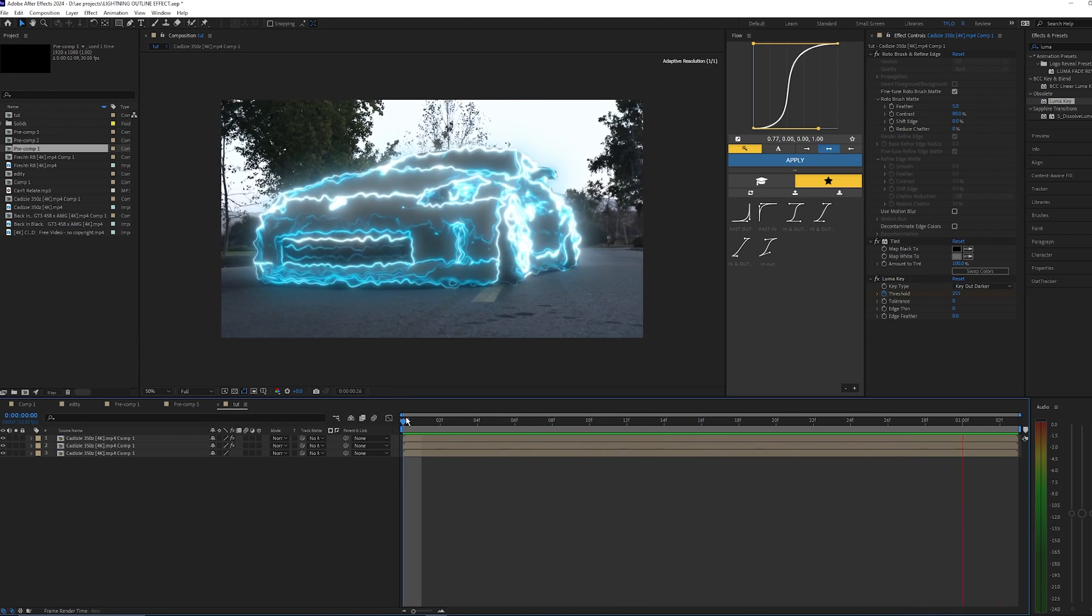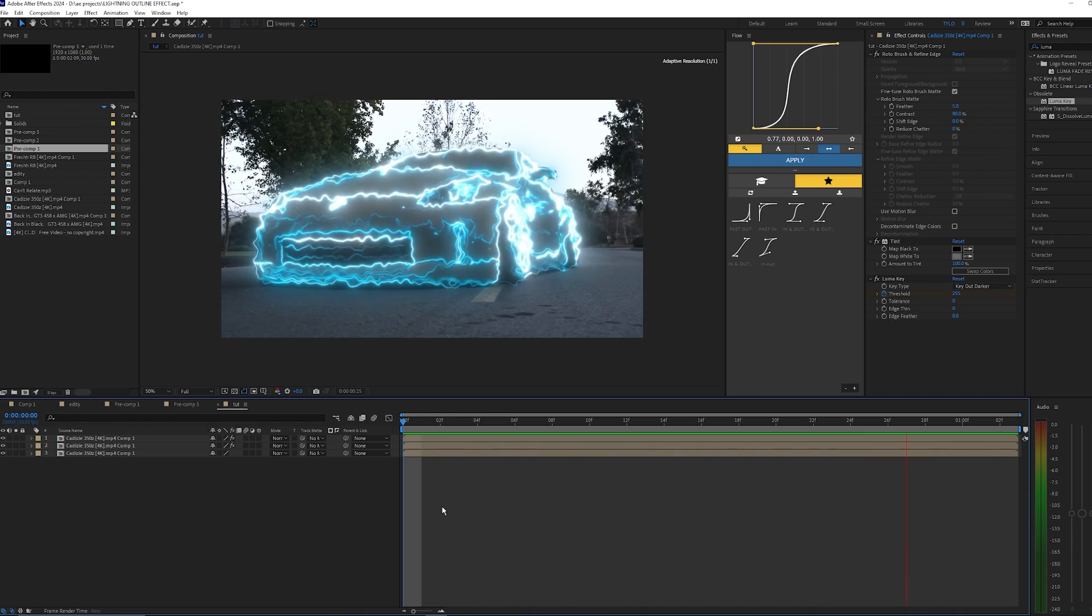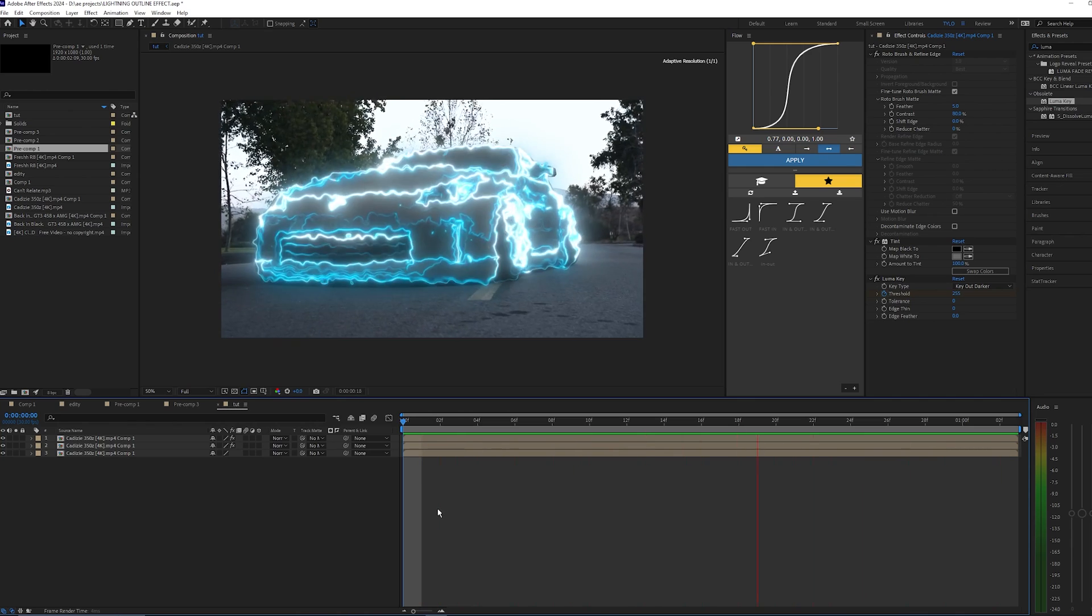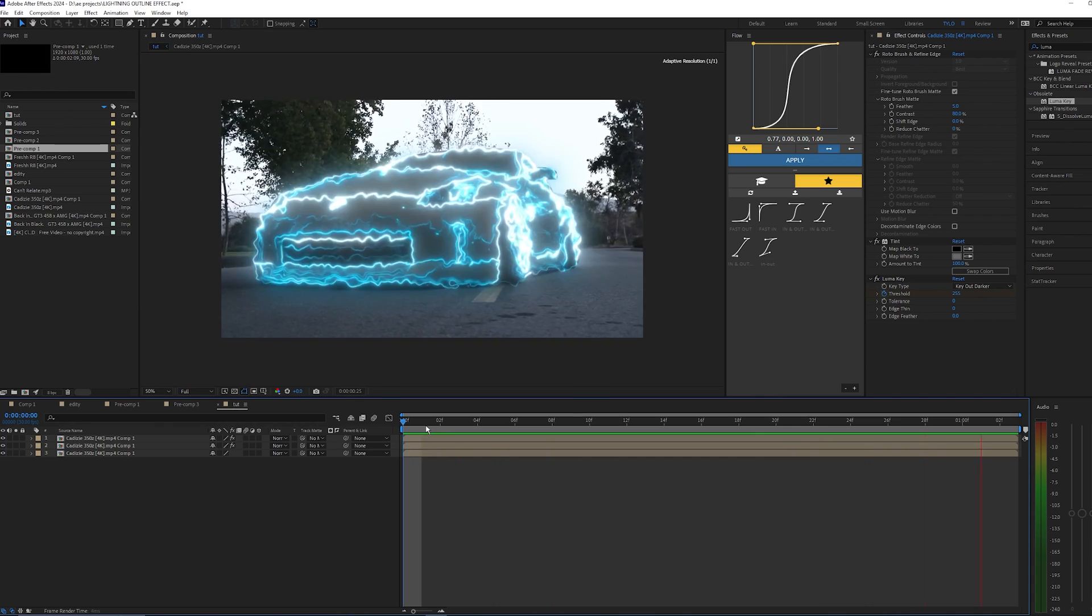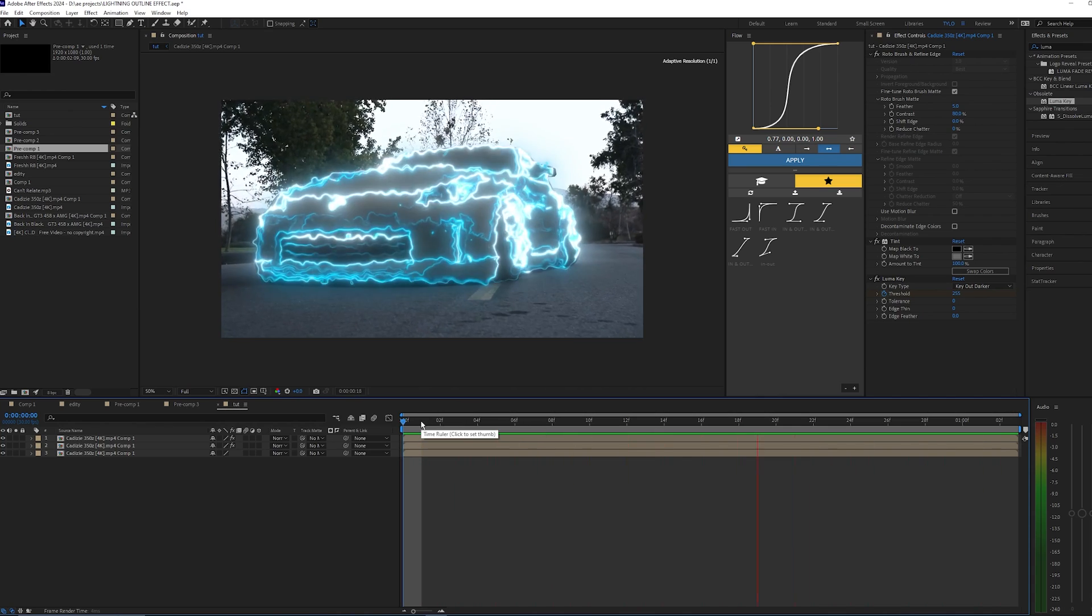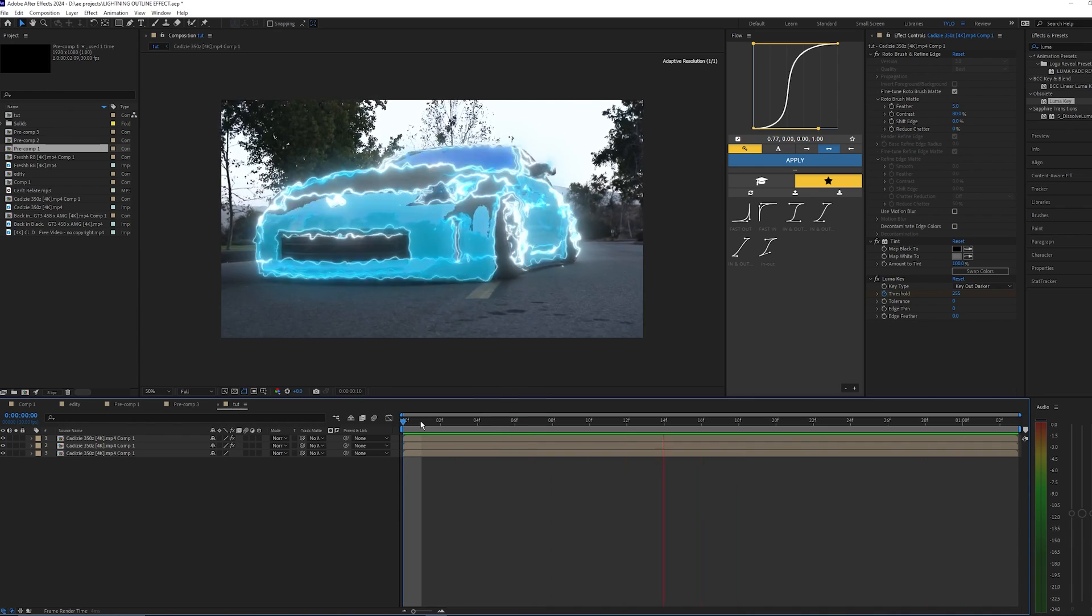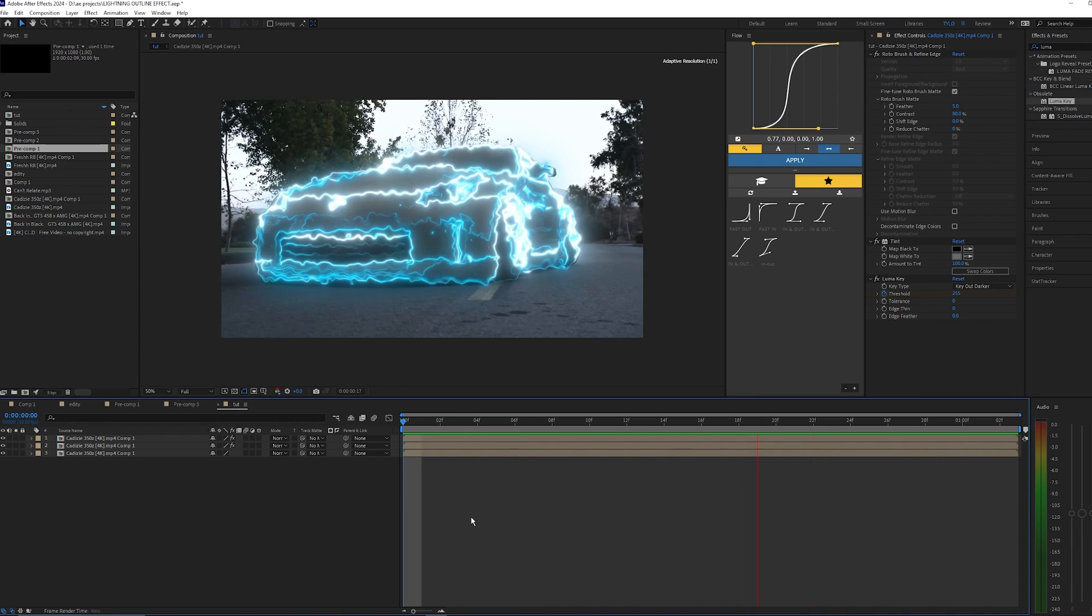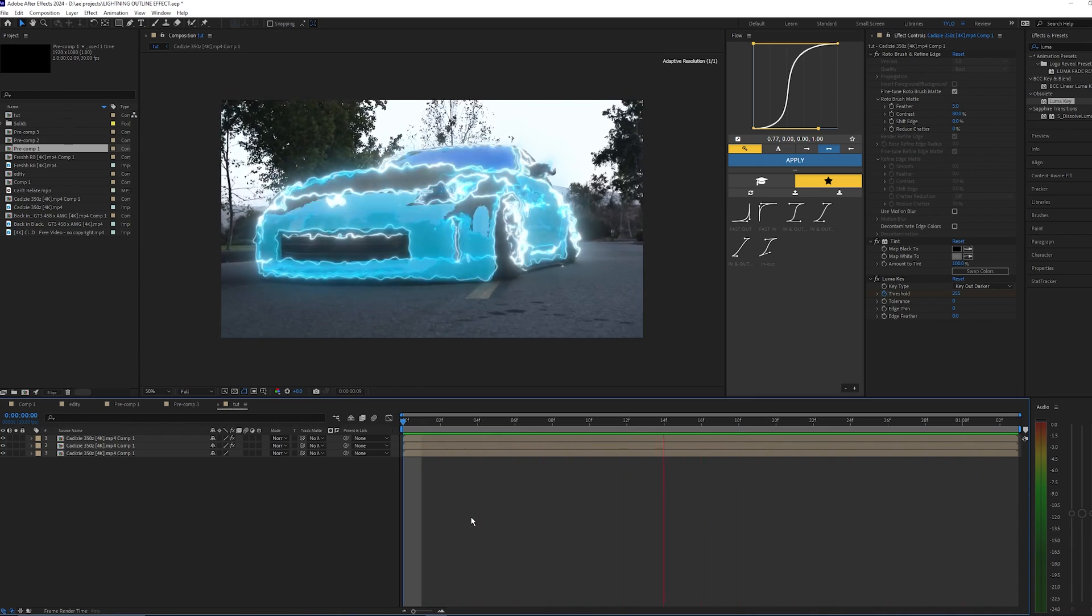But yeah, that's pretty much it for this tutorial. It was a pretty short one but I just wanted to share this cool effect I found. I'd like to hear what you guys think about this effect down in the comments below, and also if you guys would like to see me do tutorials on any other effects in the future, then make sure to drop a comment as well. But if this video helped you out, then make sure to drop a like and subscribe to my channel, and I'll see you guys on the next one. Peace out.